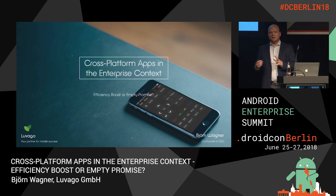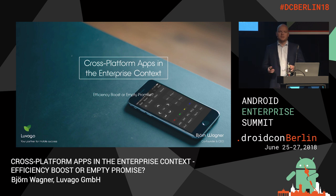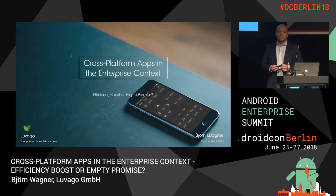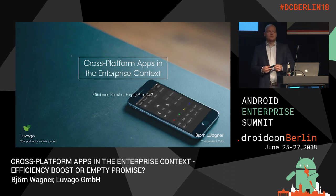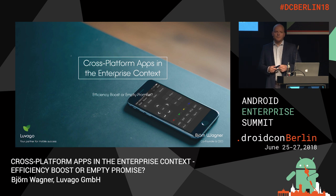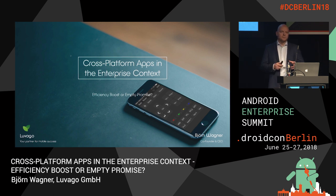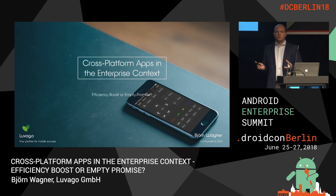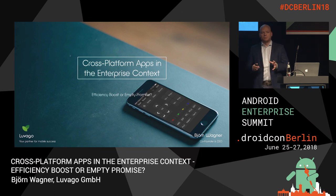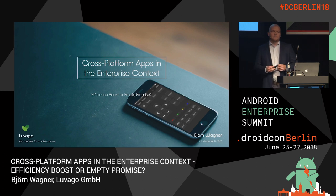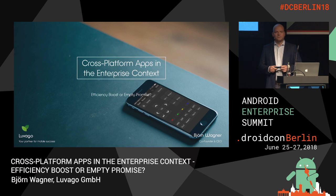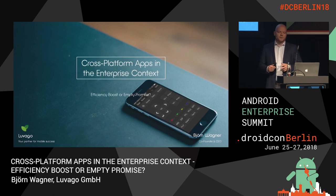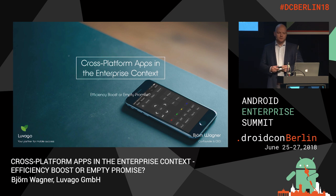My goal is to give you some guidelines and mention some pitfalls we discovered over the years while working in both environments, so that whenever you are in the position to make such a big technology decision — whether to go for a cross-platform app or stay with two native apps — you are able to make a better decision.